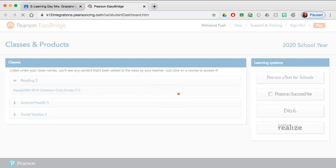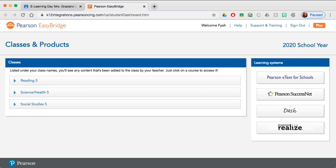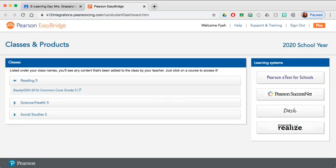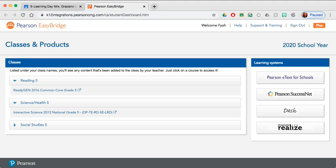Okay, here we go. The Pearson Easy Bridge window has opened, and we see we have reading, science, and social studies. There are two ways to open these materials. Under the reading, if we click down, we'll see the reading book will open. The science book is located here, and the social studies book is here.